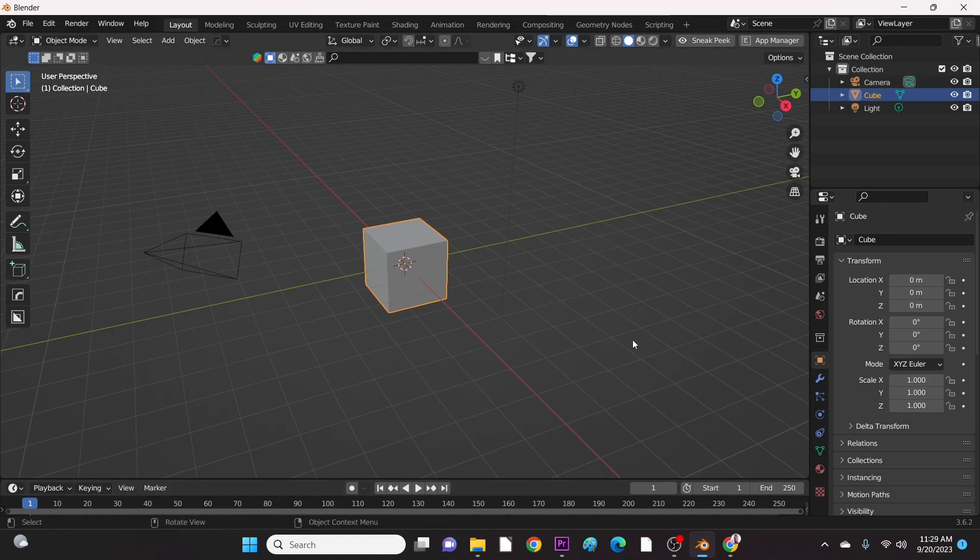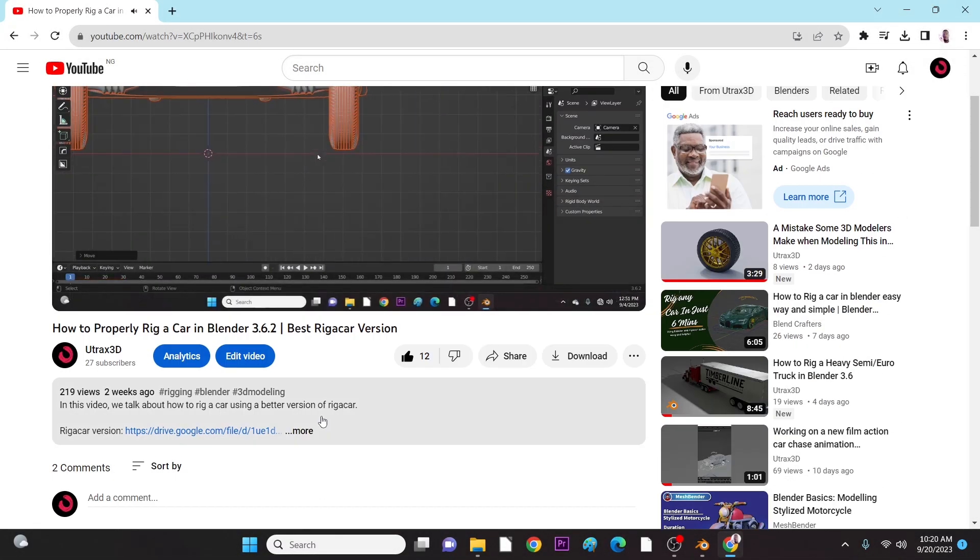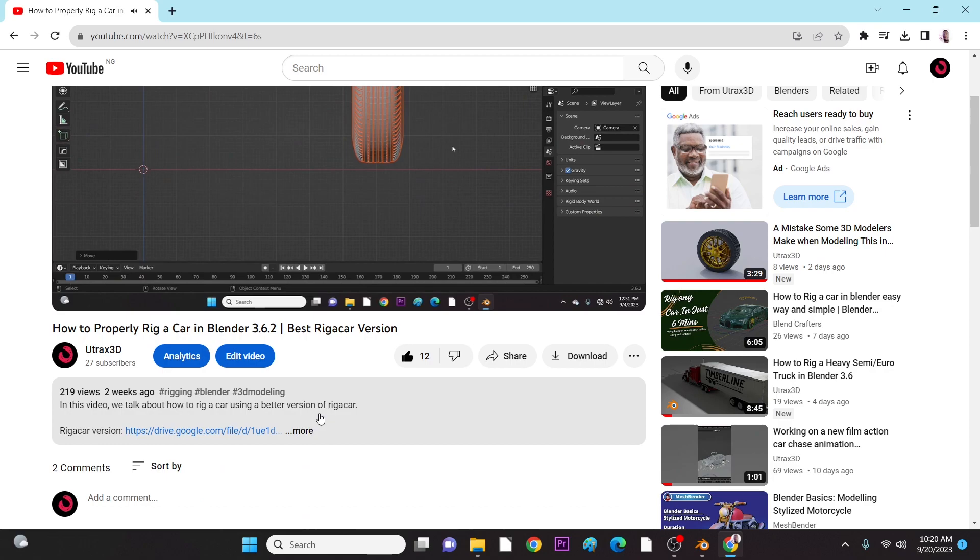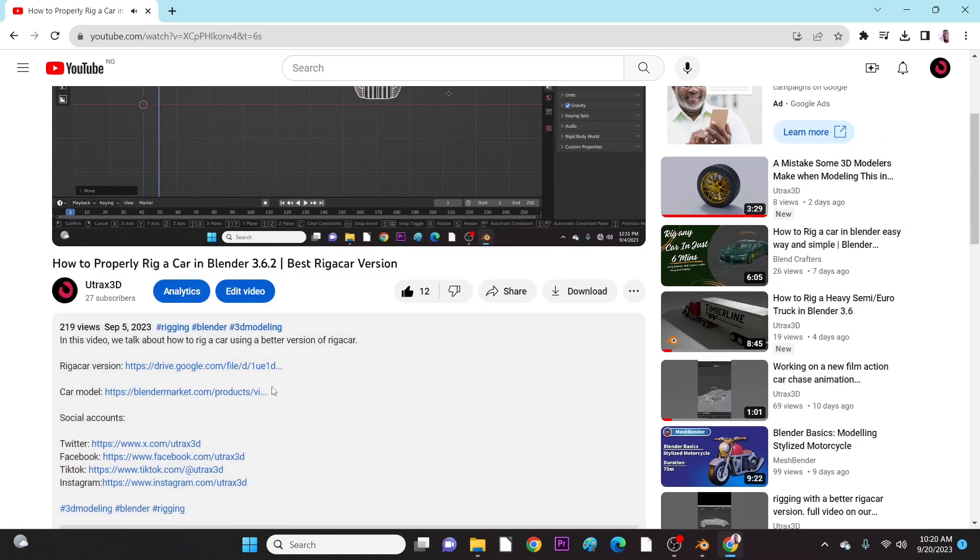So here I'm going to show you how to download and install Rigicar MasterFix in Blender 3.6. In the description of my previous video you can find the download link of the plugin. I have also included this link in this video's description.